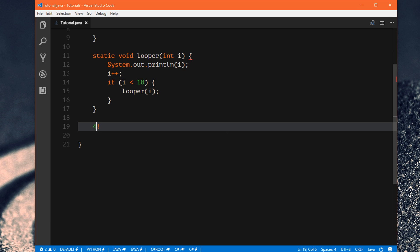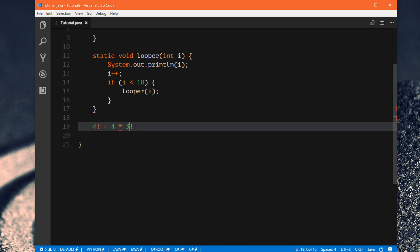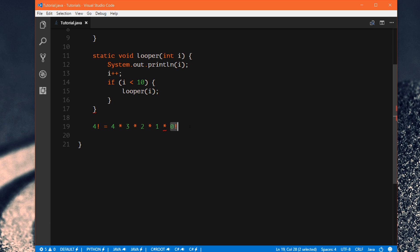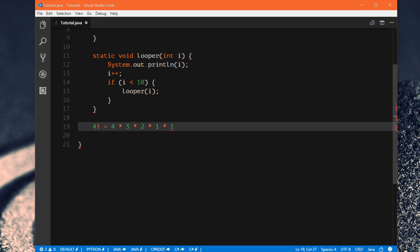A factorial number is represented with the number followed by an exclamation point. All it means is we take that number — say 4 — and multiply it by 1 less than itself factorial, so 3 factorial. So 4 factorial equals 4 times 3 factorial. And 3 factorial equals 3 times 2 factorial. And 2 factorial equals 2 times 1 factorial. You can see all we're doing is 4 times 3 times 2 times 1. We need a stopping point, and 0 factorial is always represented as just 1.